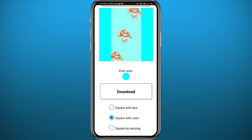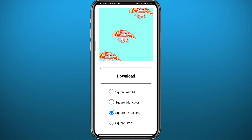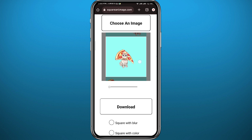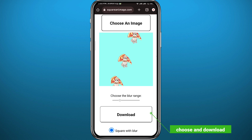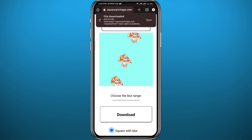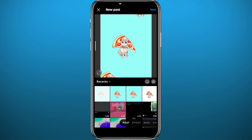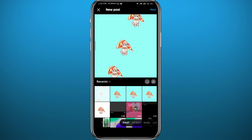From here you can tap on 'square by resizing' — it's just going to stretch the picture if that's what you want. You can also try 'square crop,' which is basically going to crop the picture like Instagram does. I'm going to choose the first option and tap on download. As you can see, the picture has been downloaded, so I quit and go back to Instagram.